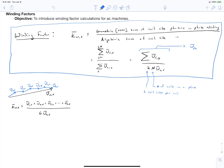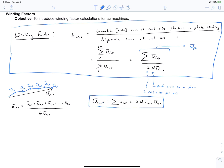From this expression, our phase voltage phasor — whether phase u, v, or w — is the summation of the phasors of all the coil sides. From our definition of winding factor, we can rewrite this as 2n times our winding factor times the phasor of slot zero, i.e., the slot at alpha equals zero. Notice that our winding factor is a complex quantity.